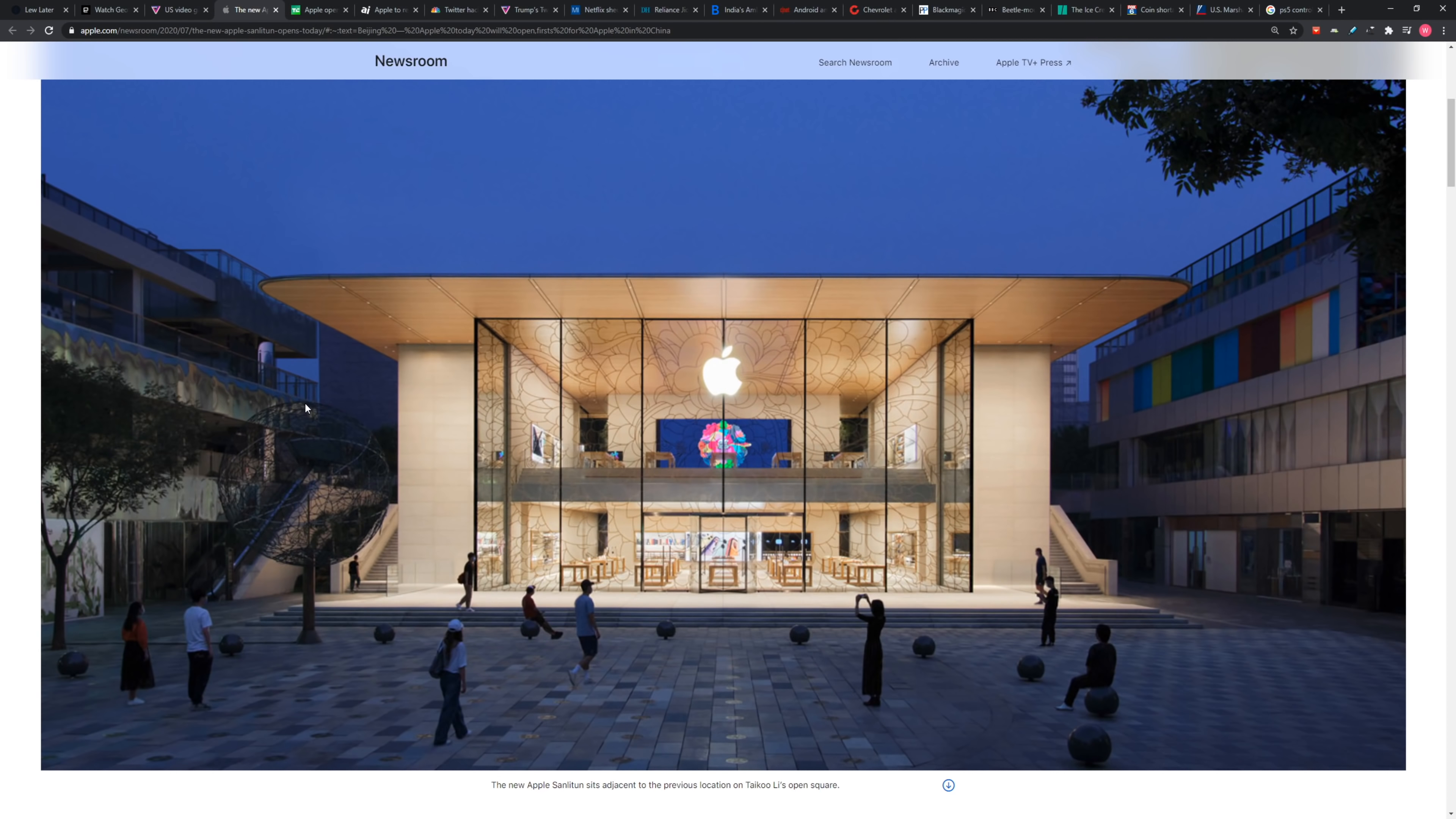Apple launched a brand new mega store in China, replacing their original store in the Beijing region. There's a look at it. That's kind of a nice looking store, wouldn't you say, Will?